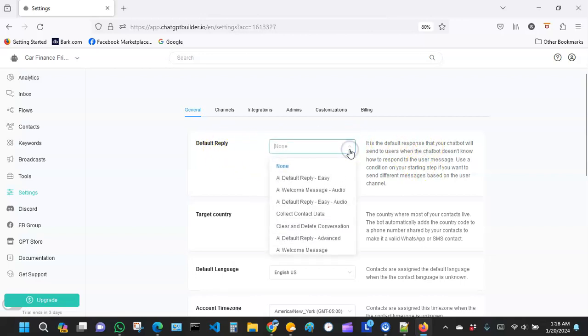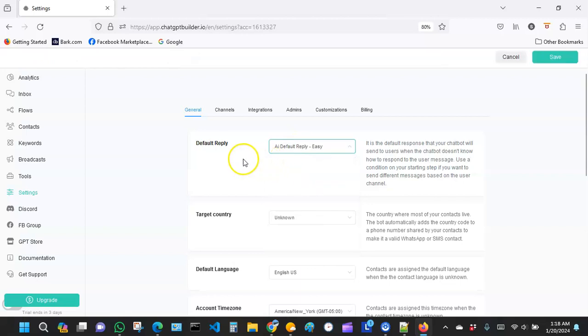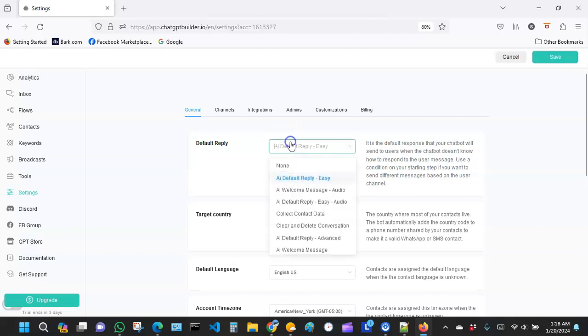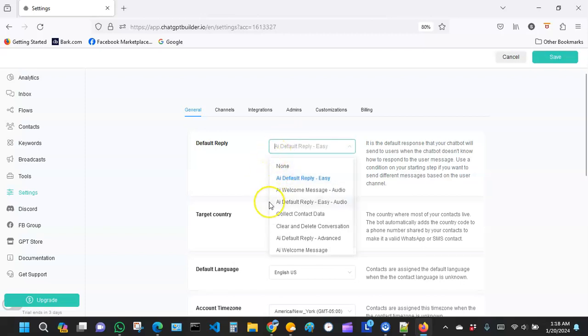Over here, you can leave it as none, or you can create a specific reply, or you can have AI do it for you. That's the cool part about building AI bots. You don't have to worry about response. You could just say, hey AI, just take care of the default reply for me, and AI would know what to say when it doesn't understand something. So you have the option to decide exactly what you want it to say.